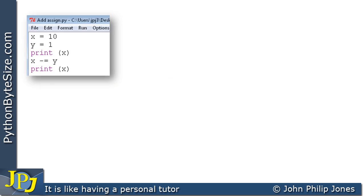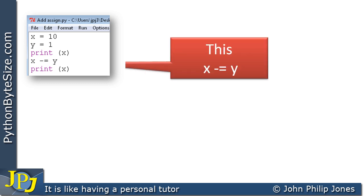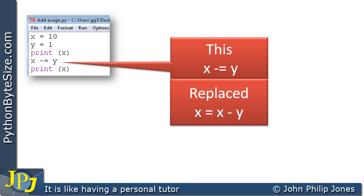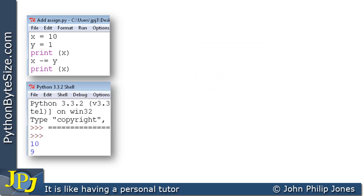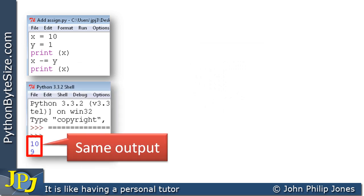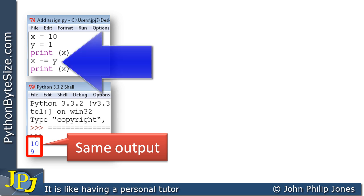Here we can see the computer program that we were looking at a moment ago with one alteration on one of the lines. You see this X subtract-assign Y replaced what was there before, which was X is assigned X minus Y. When we run this program we can see the output is the same as it was before, which implies that the line does the same thing. That's what we're looking at here — this subtract-assign statement.